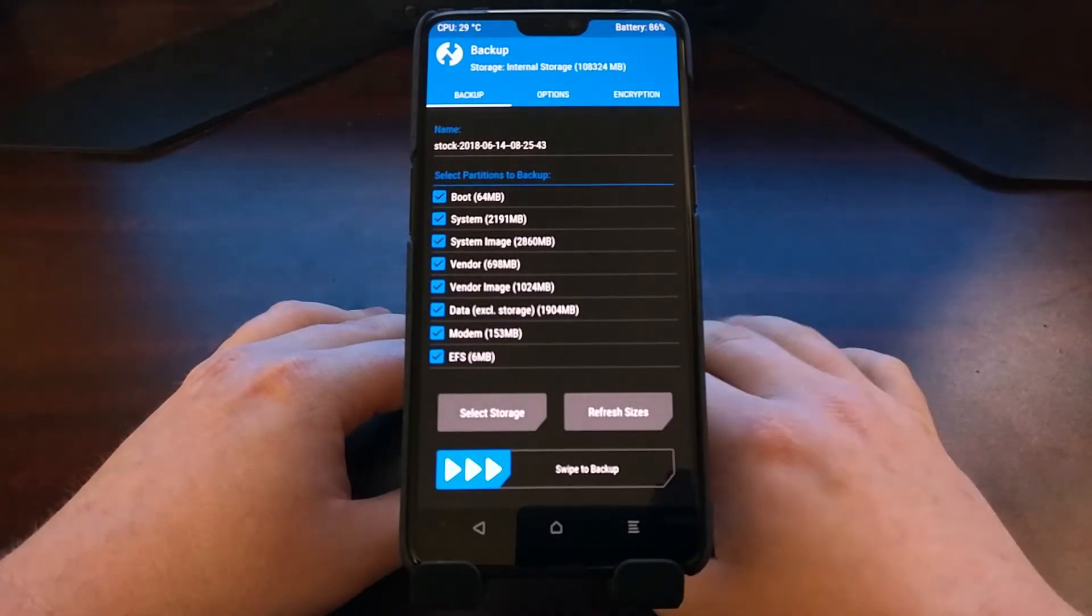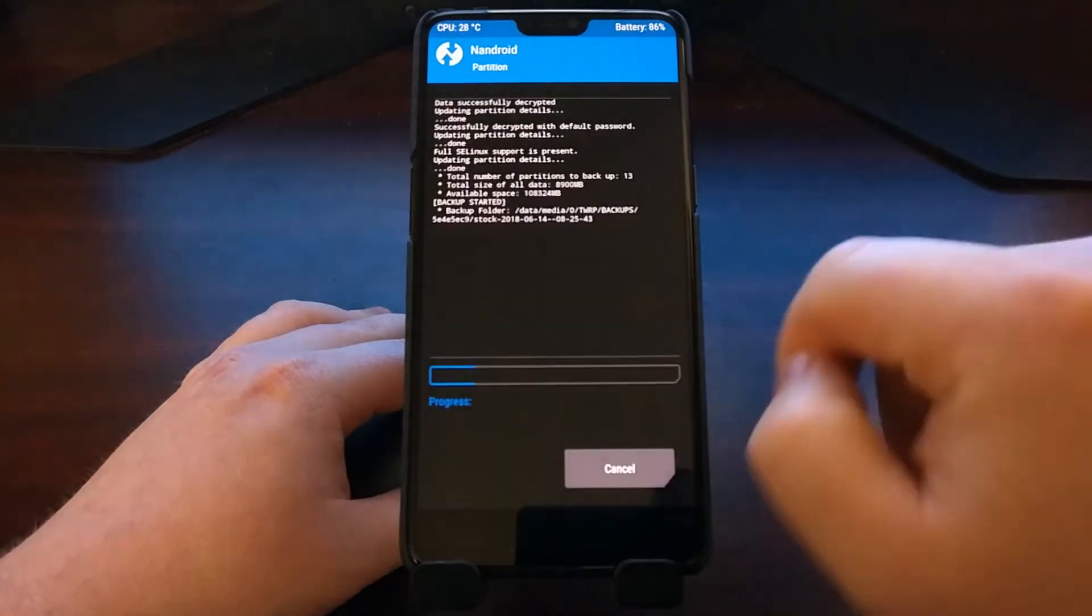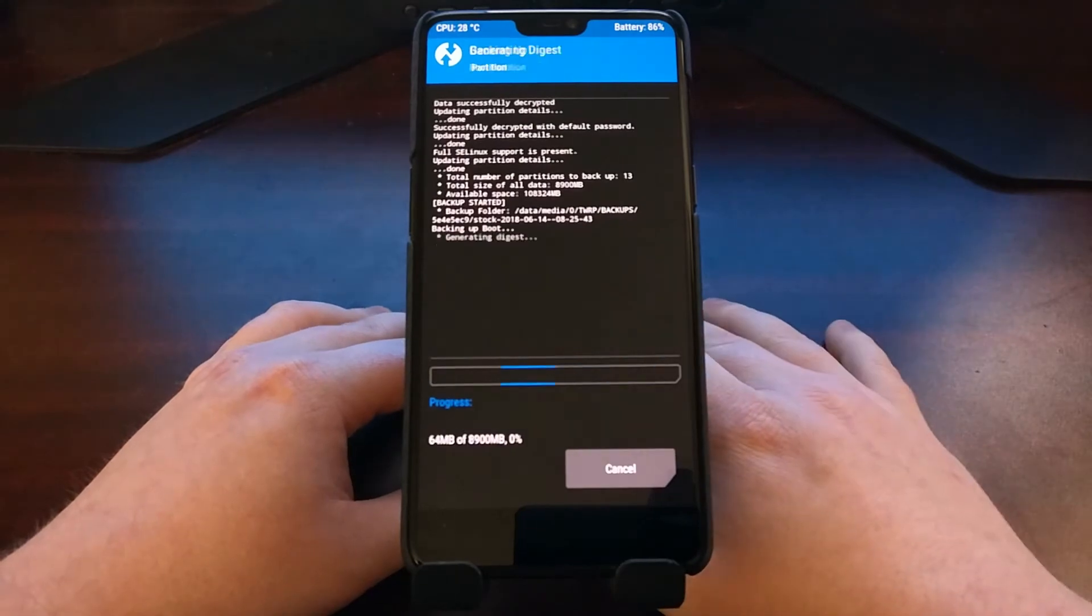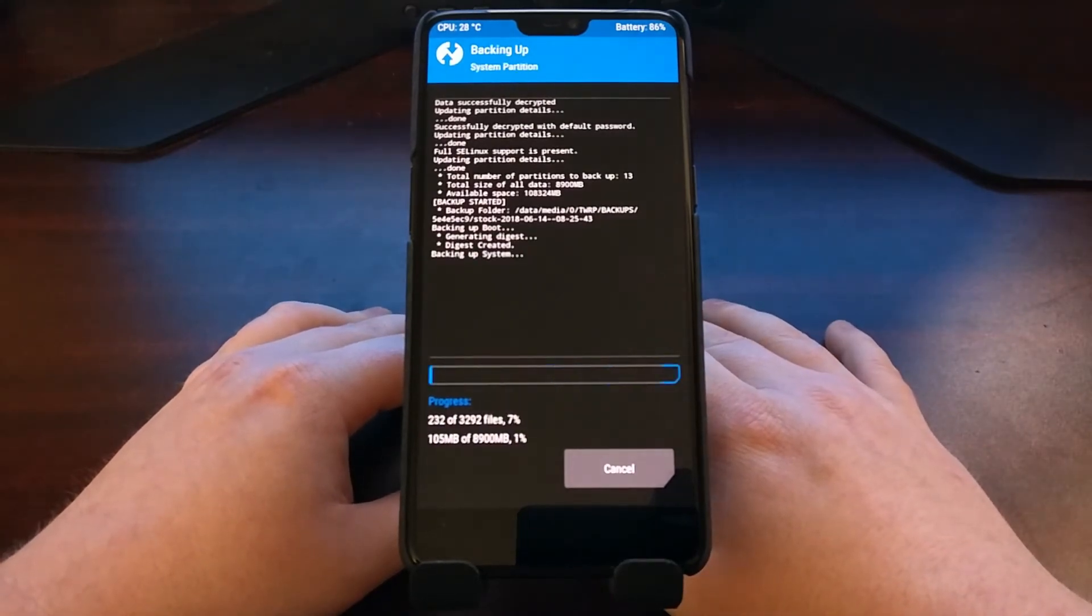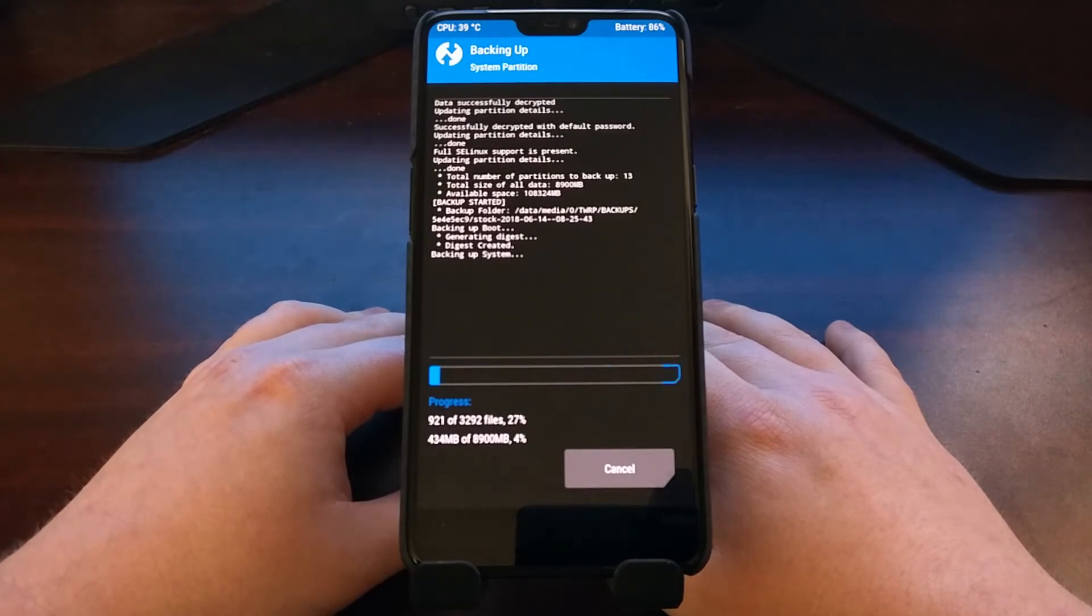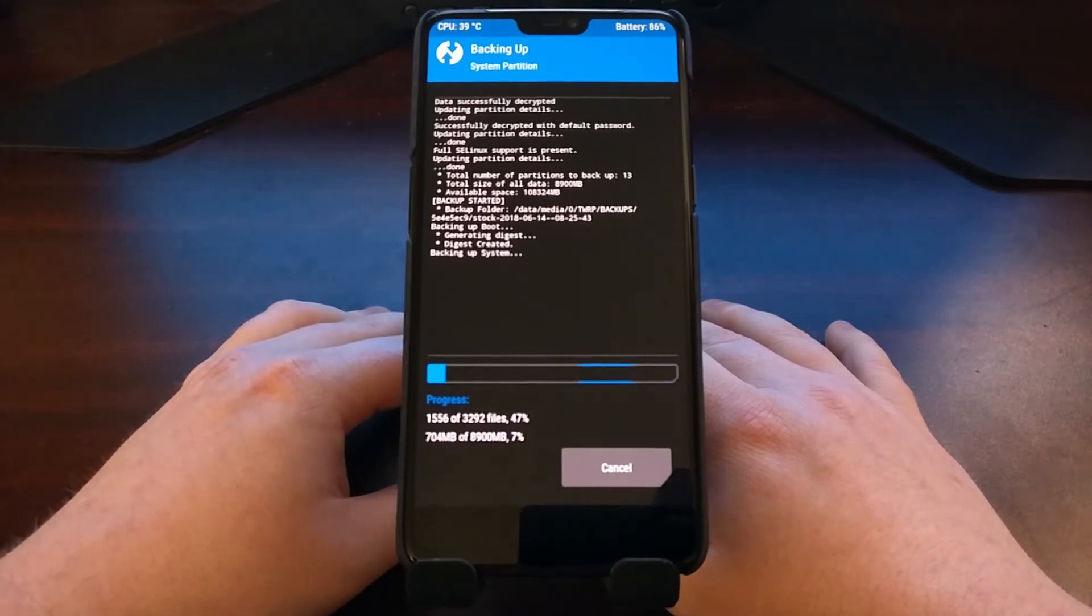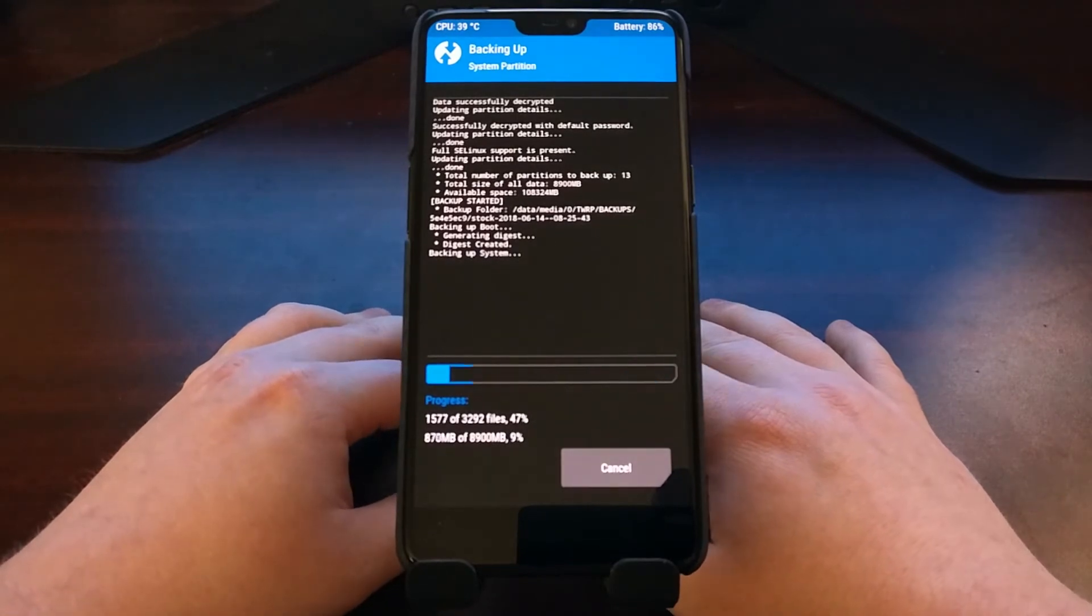With that done, we can just go ahead and swipe the white arrows to the right to start our backup, and that's going to begin the backup process.